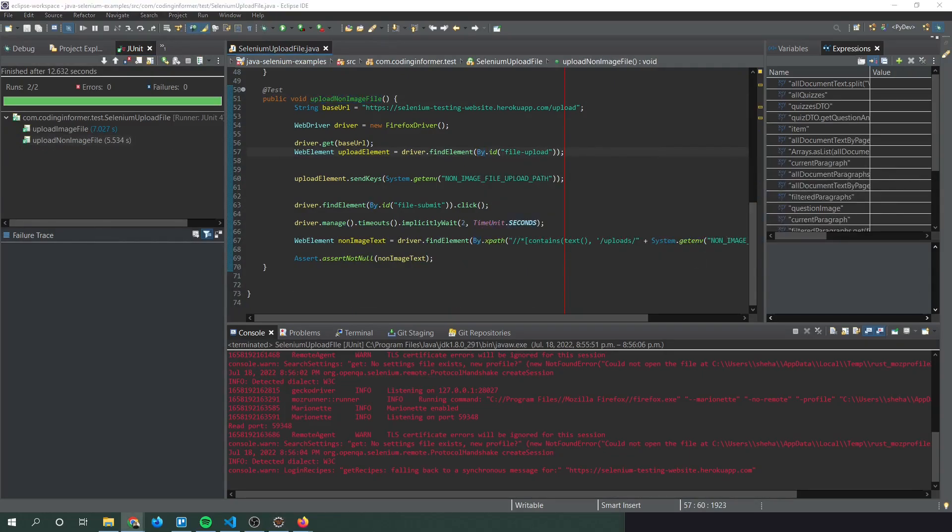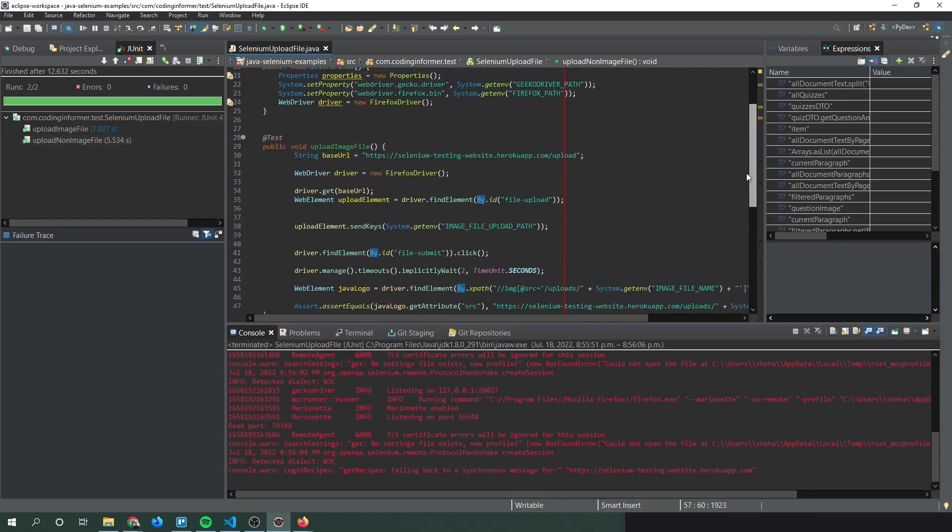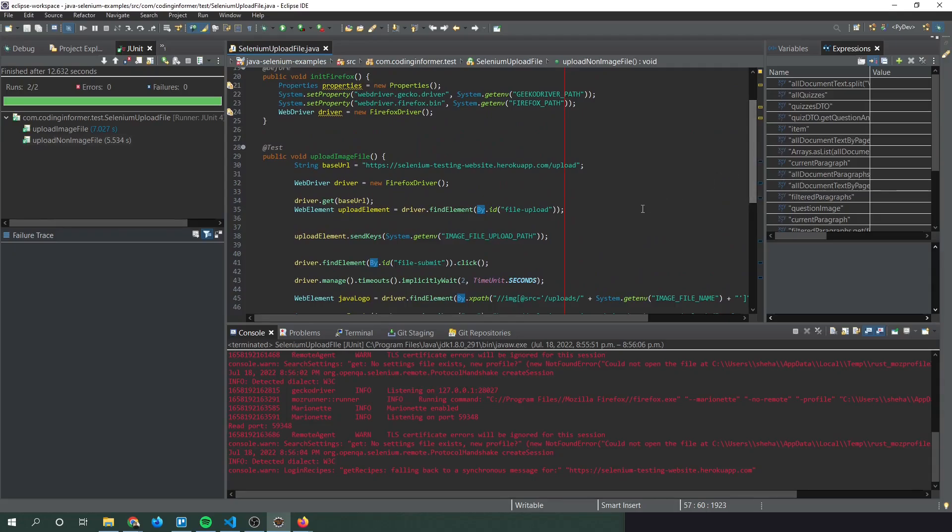And based on these screens we can see that both our tests passed successfully. So that's it. That's how you do file uploading with selenium and form uploading or form validations.